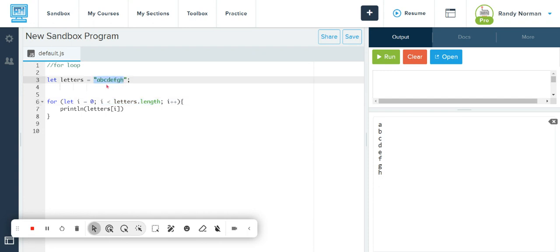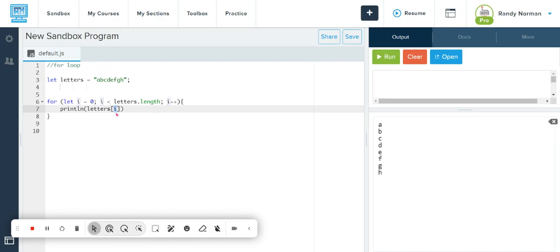And we're just asking it to print whatever letter is at the counter's space during that revolution of the for loop.